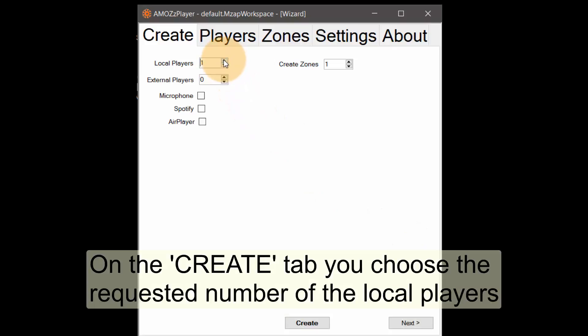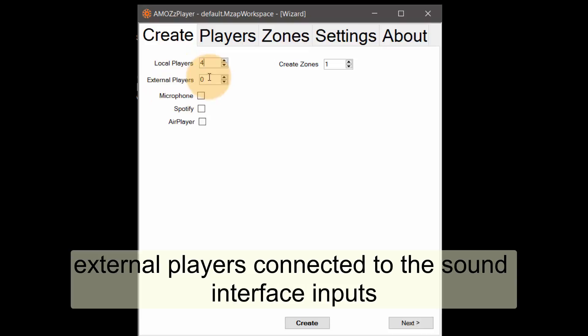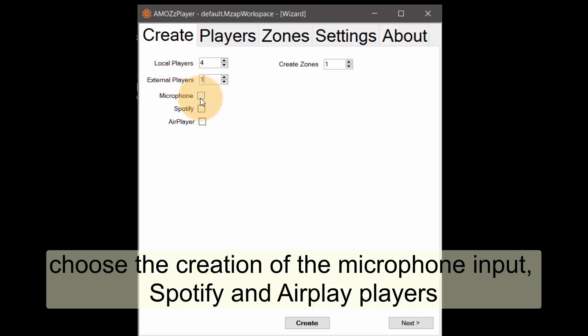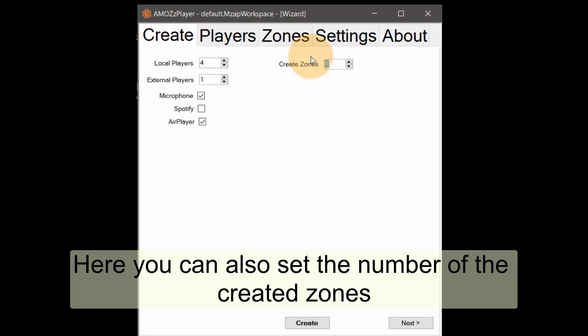On the create tab you choose the requested number of the local players, external players connected to the sound interface inputs. Choose the creation of the microphone input, Spotify and airplay players. Here you can also set the number of the created zones.